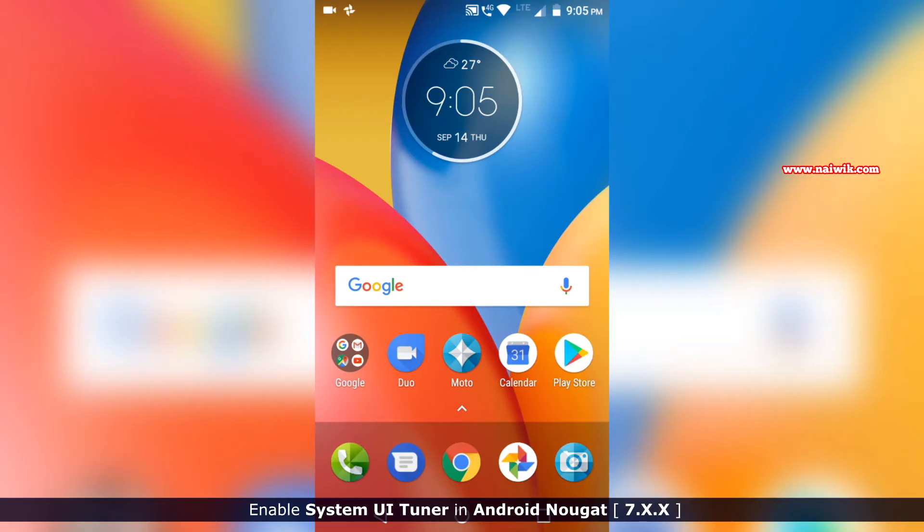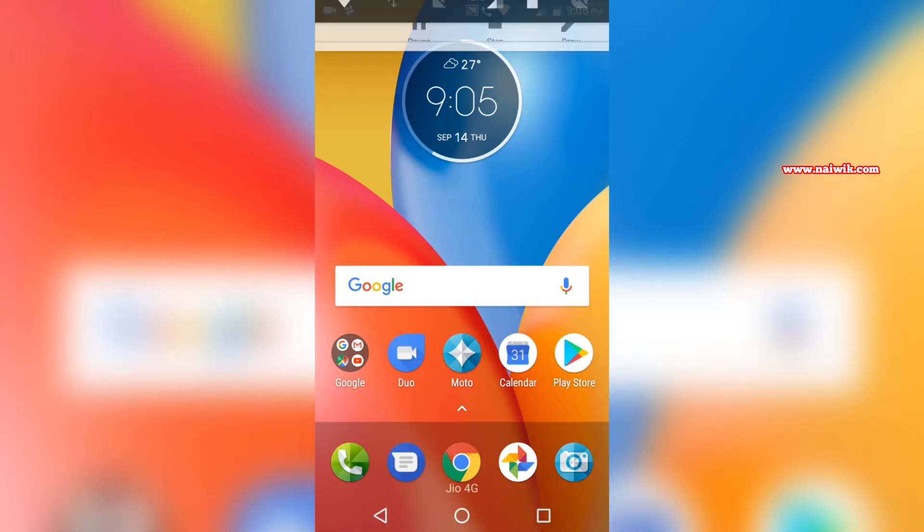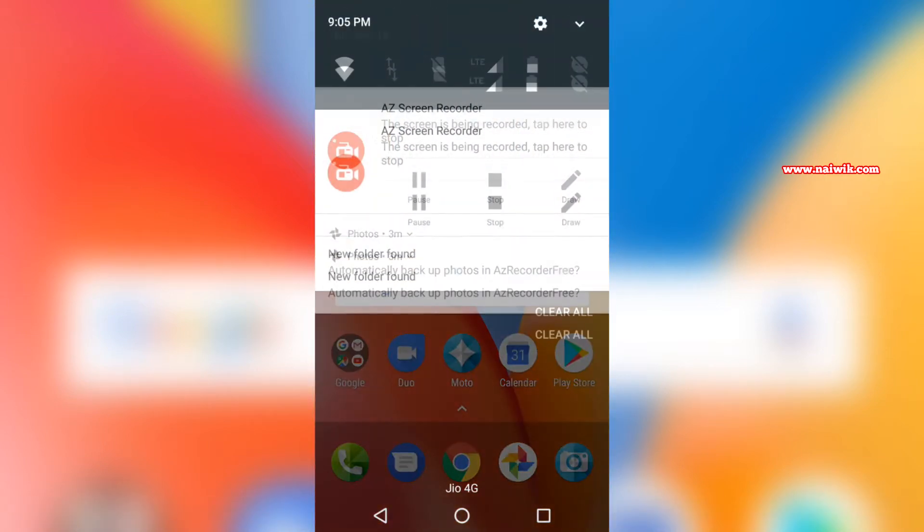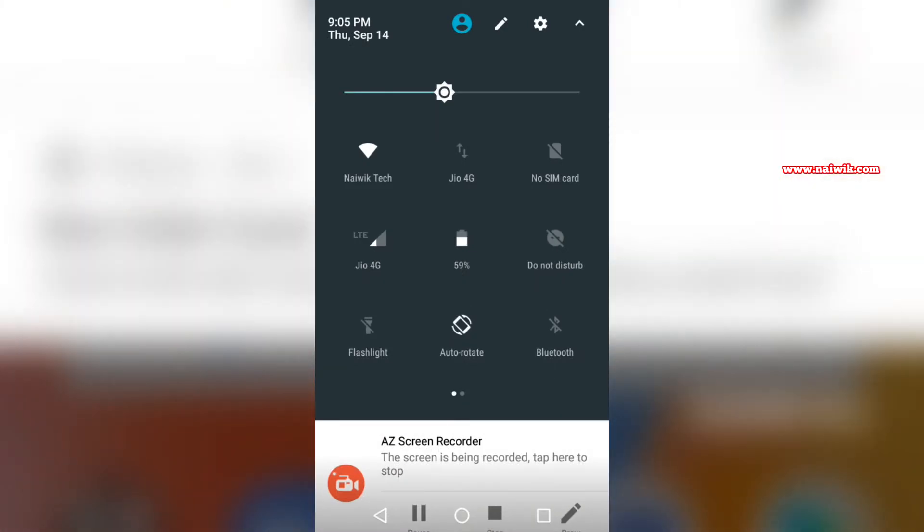Hi friends, in this video I am going to show you how to enable System UI Tuner. From the top, you need to scroll down and you can see the toggles. At the top you can see the gear icon.